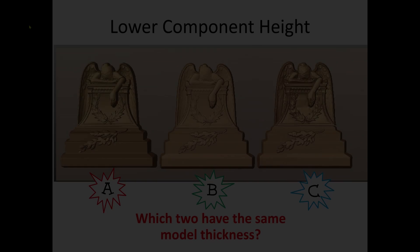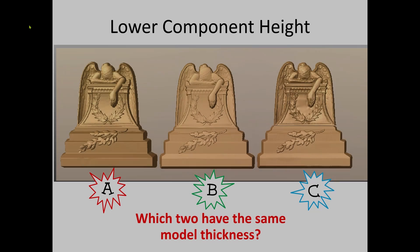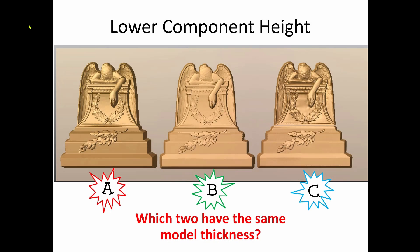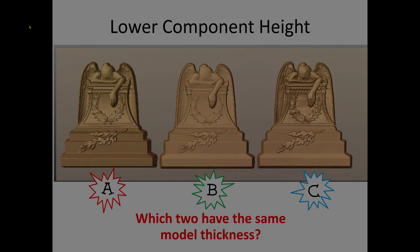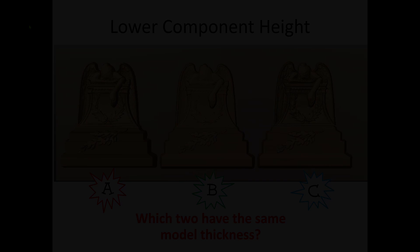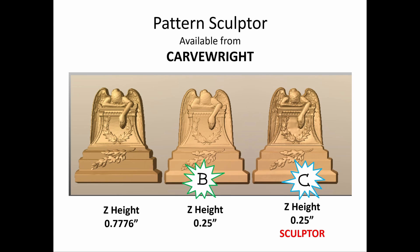So, here's the question, as I posted in the beginning. Which two of these models have the same thickness in the z height? A, B, or C? I'll give you a moment to ponder this. Put up your answers, if you think you know. The answer is B and C are the same thickness. Both are a quarter of an inch, 0.25. But look at the difference between the normal z height from the flattened process of the Vectric software and the z height details from Sculptor.